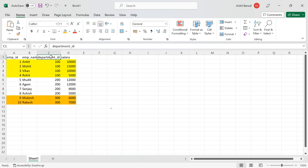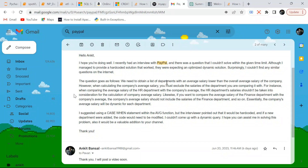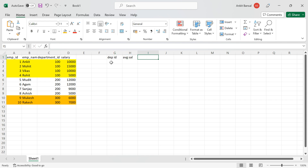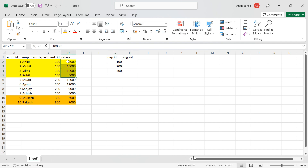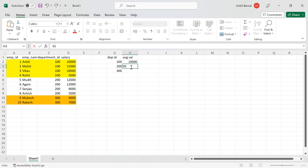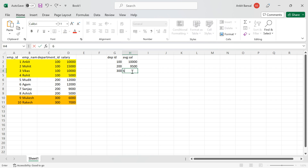We have to find those departments whose average salary is less than the overall average salary of the whole company. Let's find the average salary of each department. For department ID 100, the average salary is 10,000. For department ID 200, the average salary is 9,500. And for department 300, it is 6,500.